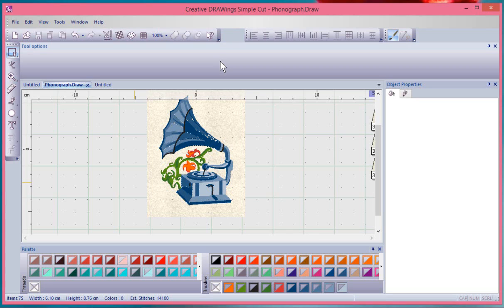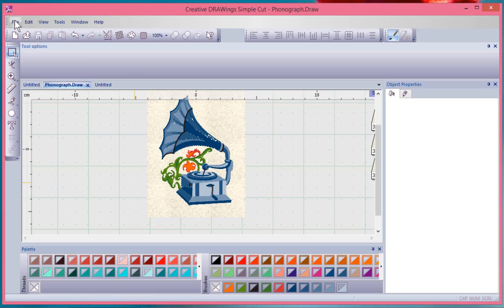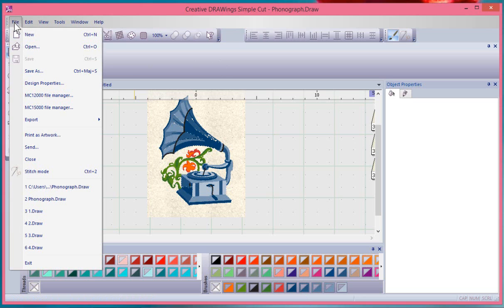In this video we'll talk about the print options because many of our projects require us to print out a template or the design information and we'll find that under our file drop-down menu.